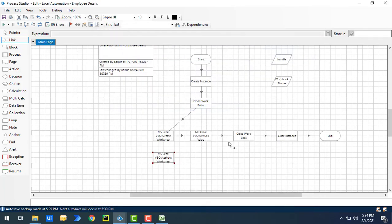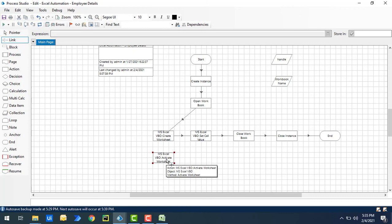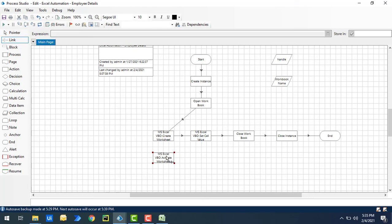There are no outputs for Activate Worksheet. You may ask: since we already have Create Worksheet, won't it create another worksheet? No — it checks if a worksheet with that name already exists; if it does, it won't create another one. Similarly, Activate Worksheet checks if the worksheet exists; if not, it creates it by setting the 'create if missing' option to true.